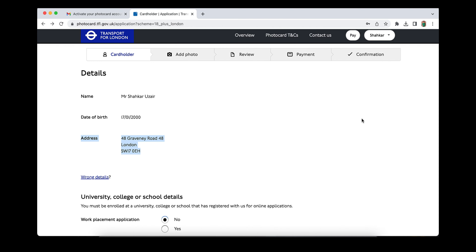Select whether you are studying full-time or part-time. For example, I entered a one-year course and selected full-time. Then choose your university — for example, I selected the University of Ukraine as a demo. Enter your student enrollment ID number, which you can find on your student card. Enter the start date and end date of your course — I am using random dates — then click Next.